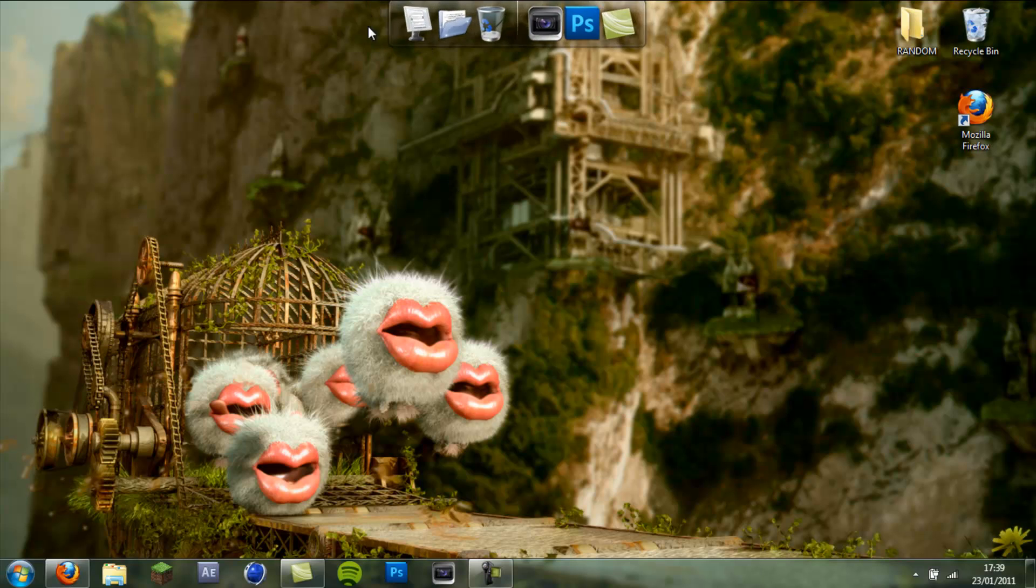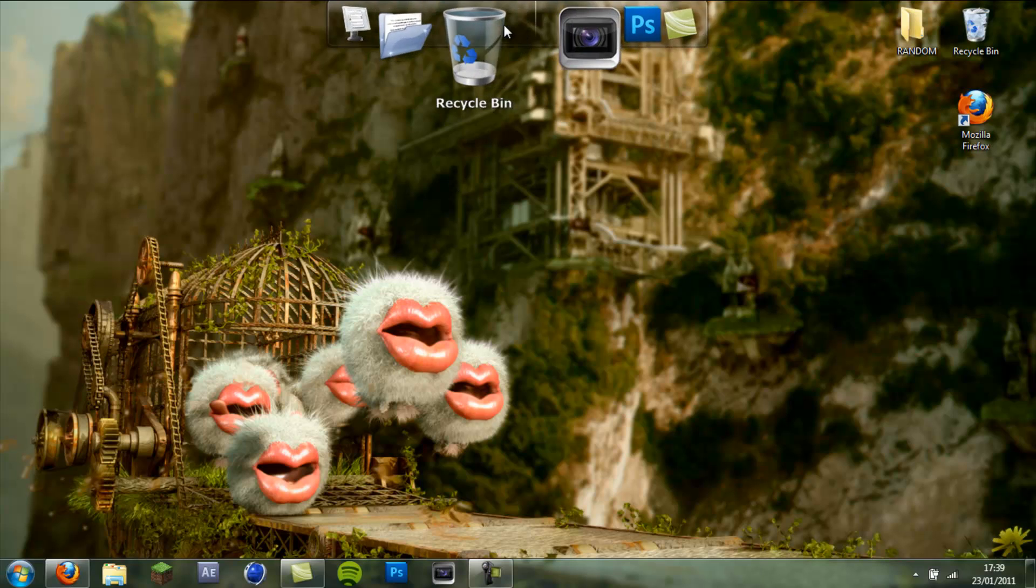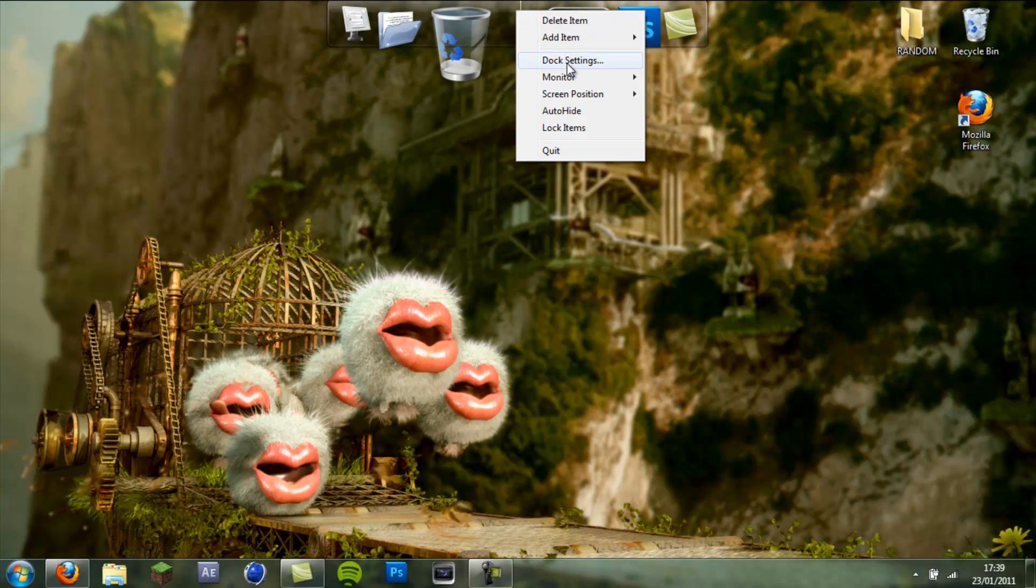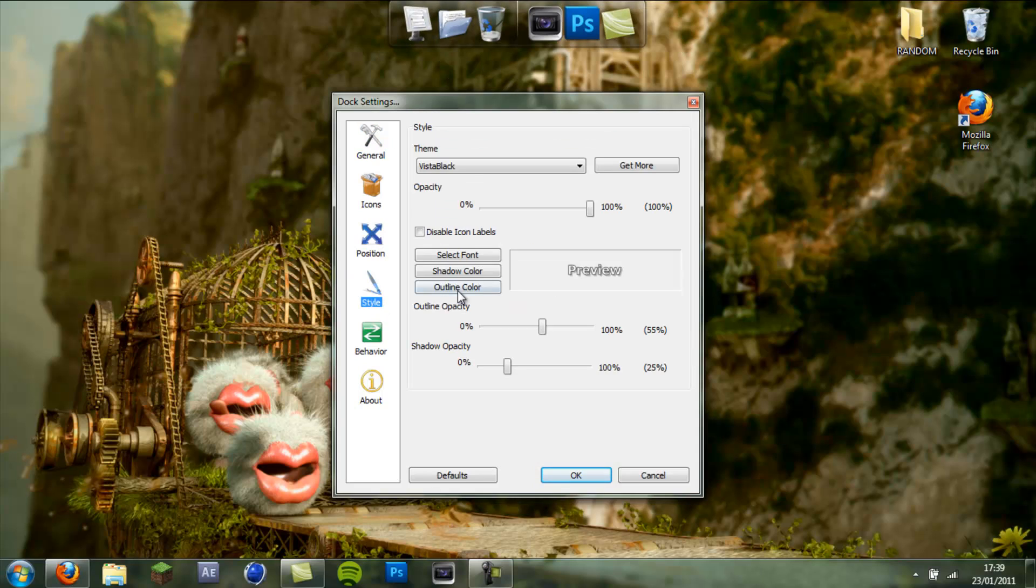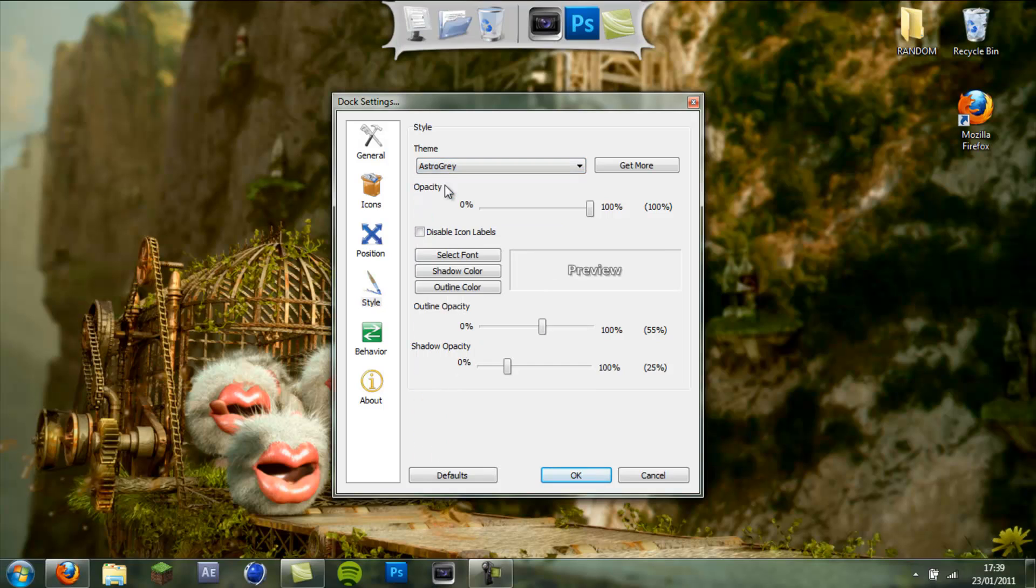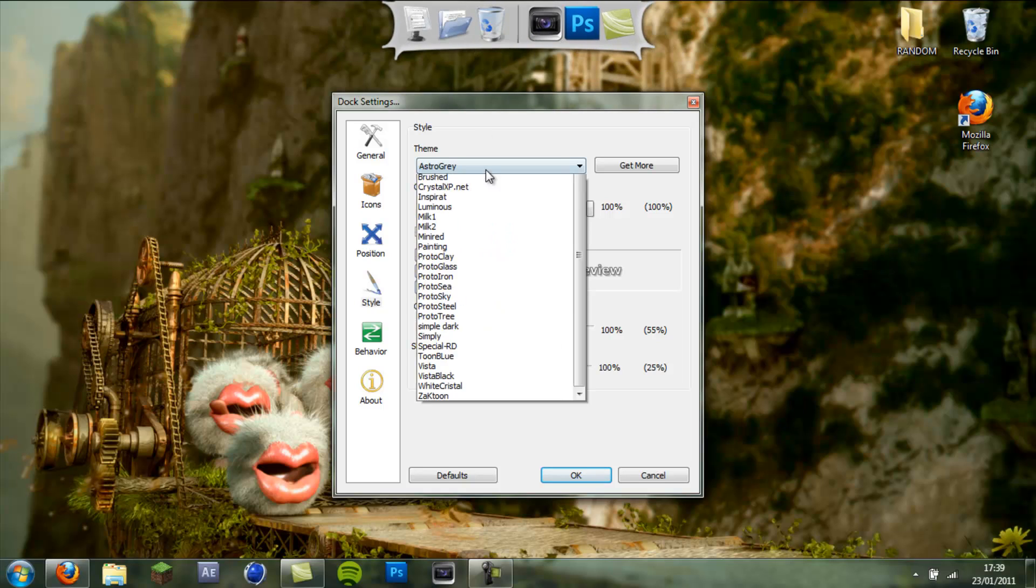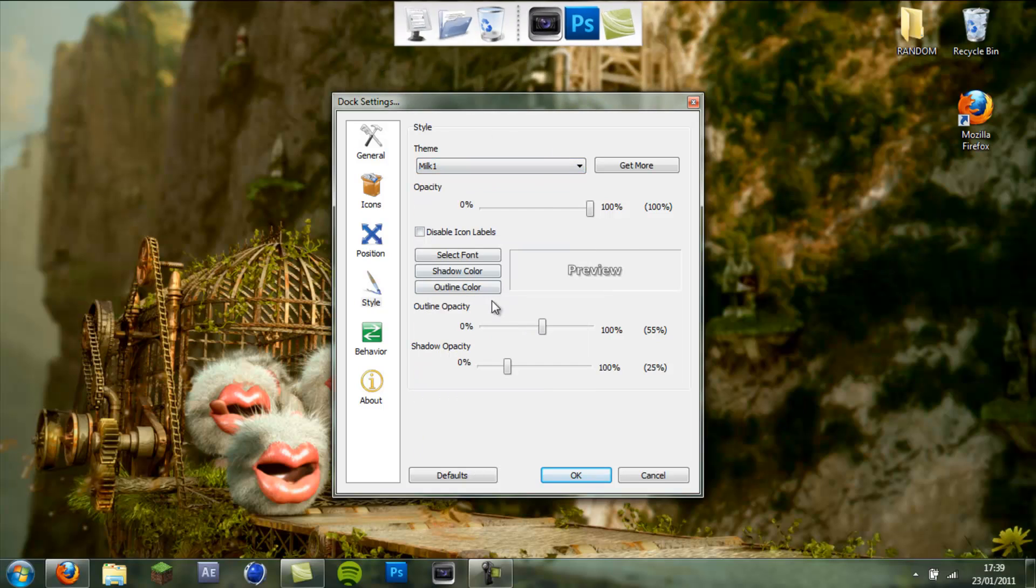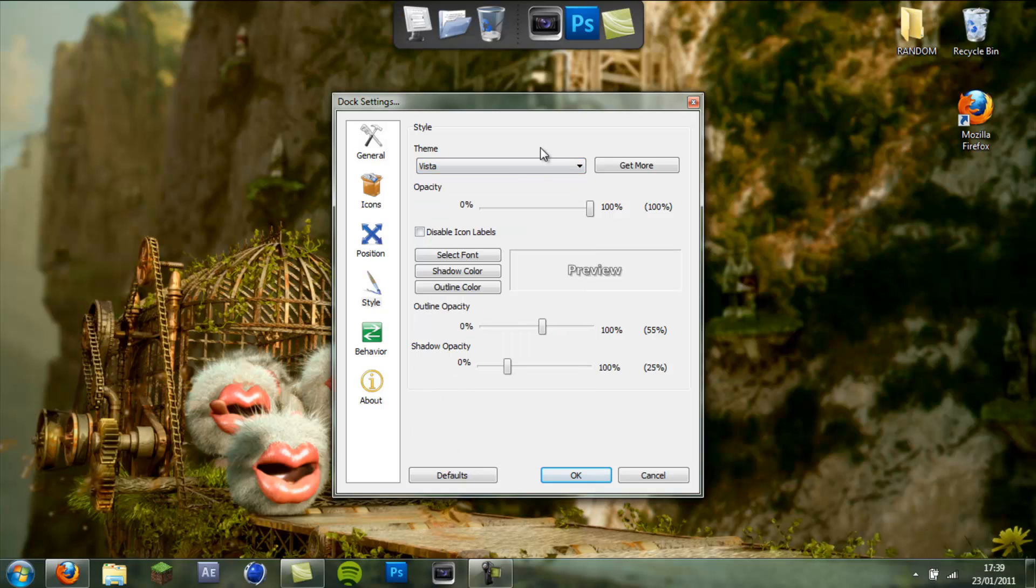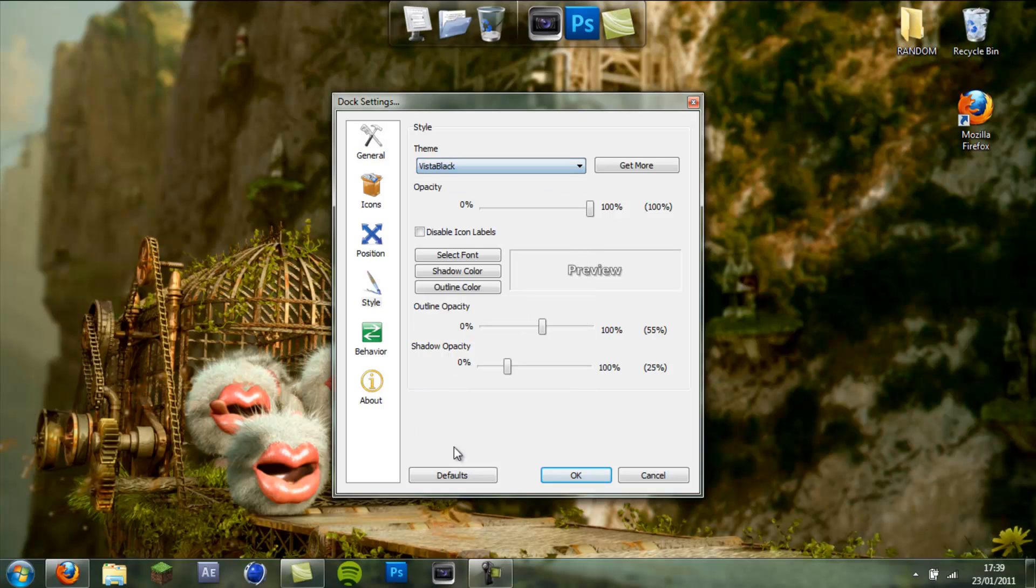Next I'm going to show you how to customize the actual box around the dock. You want to right click again, go back to dock settings, click style and choose one of these such as this one. I don't personally like that one that much, there's milk as well, that looks quite cool. I'm going to put mine back to Vista Black.